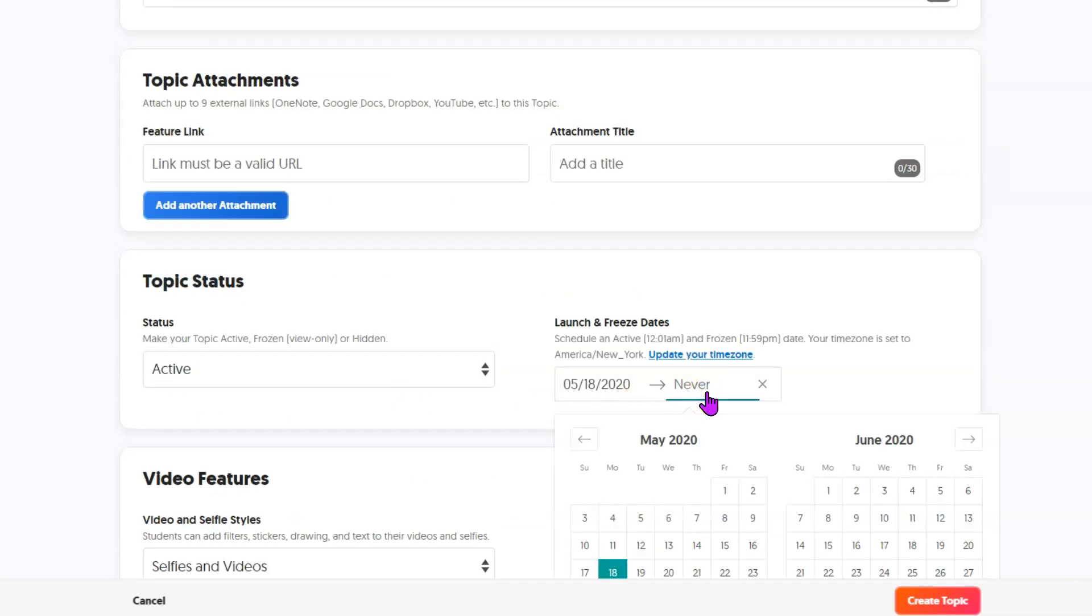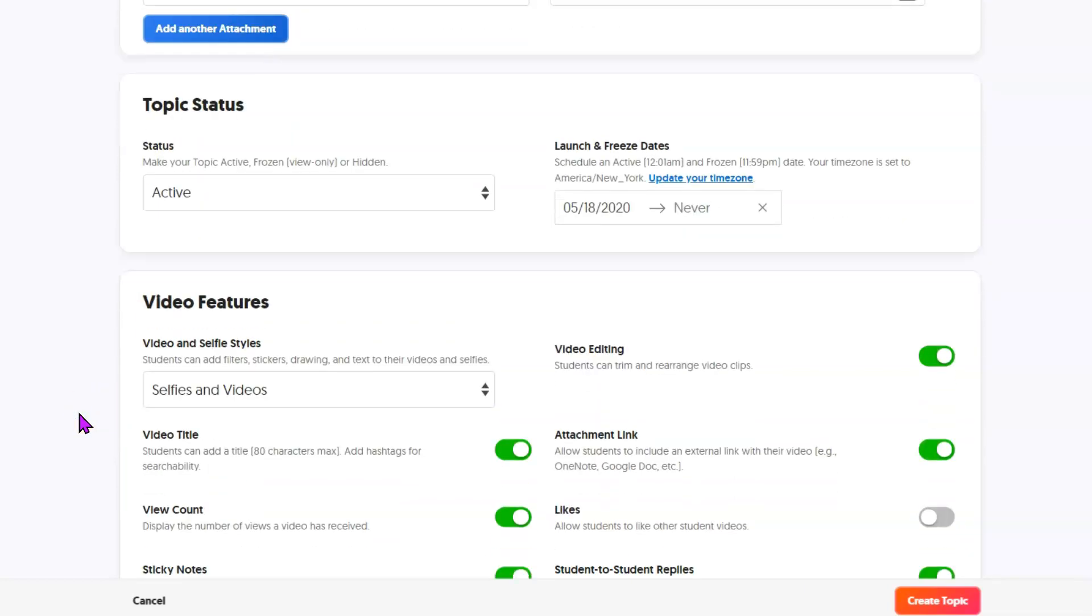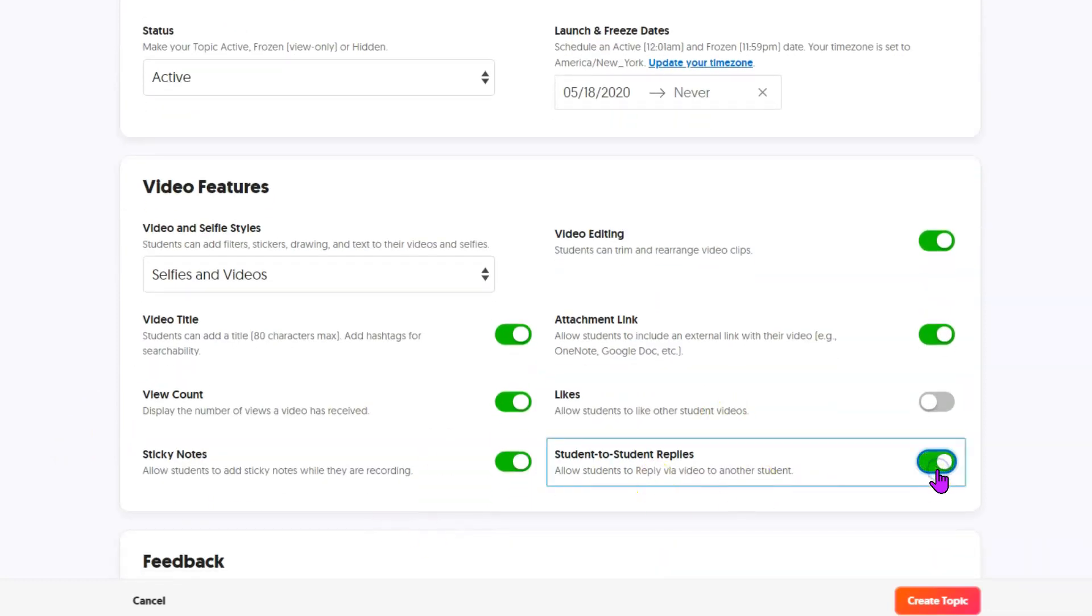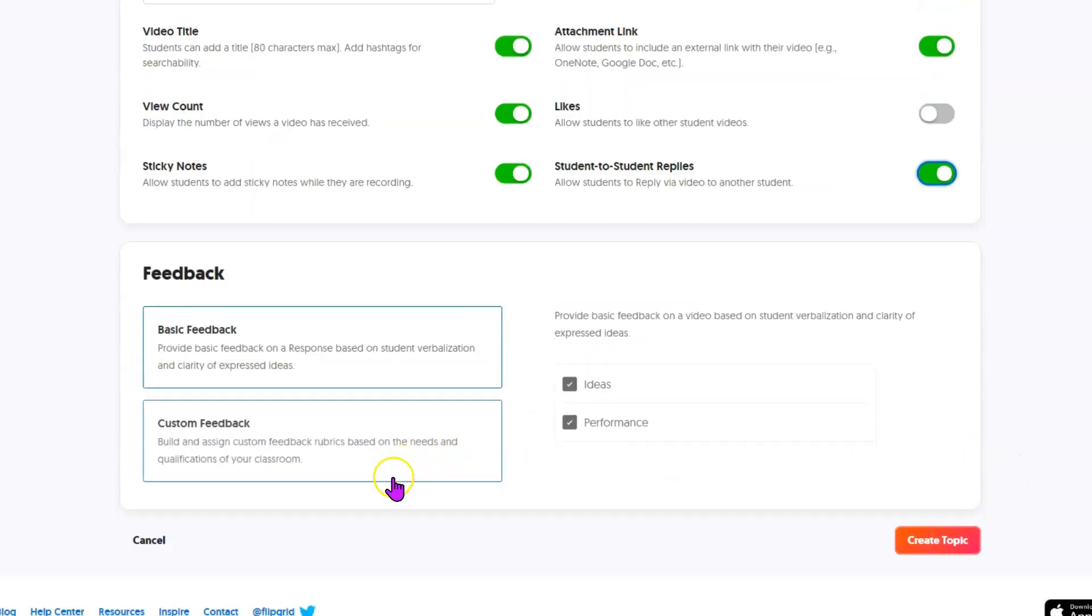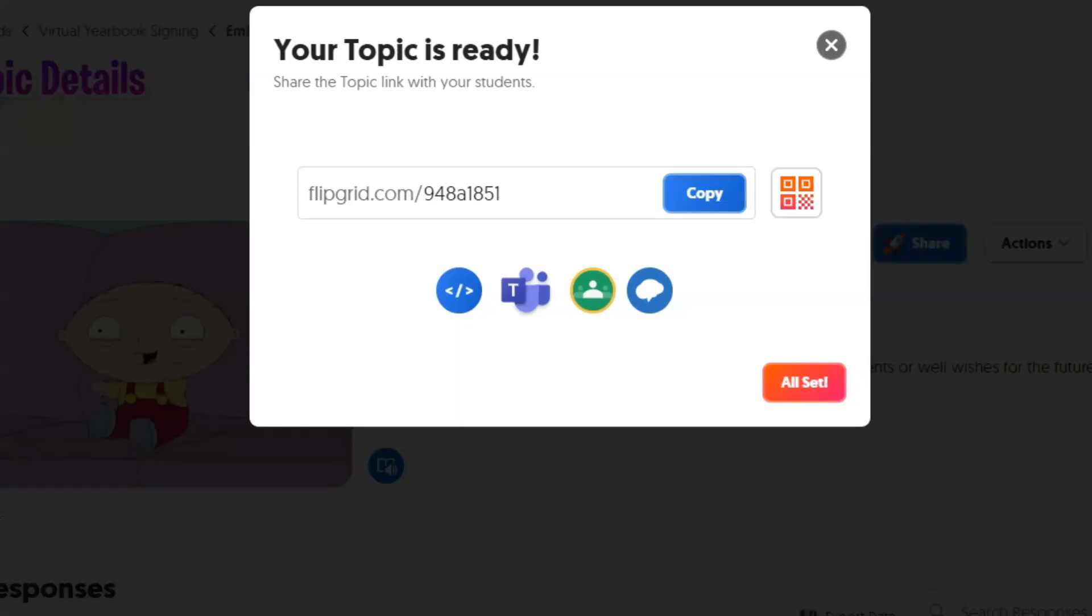You can set times to start and end when students can actually submit. Here are some of the other optional features available. And you can decide whether or not to have students be able to respond to one another. I'm going to finish. Click Create Topic.